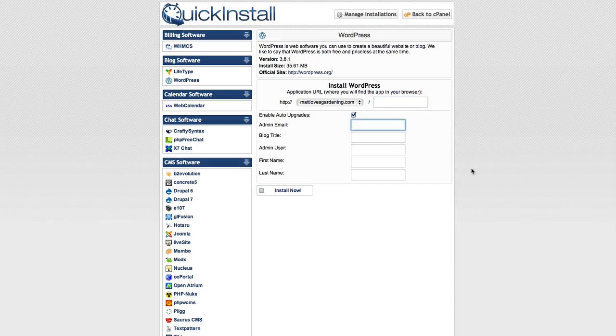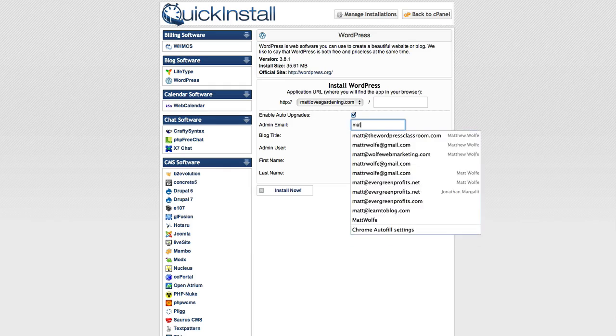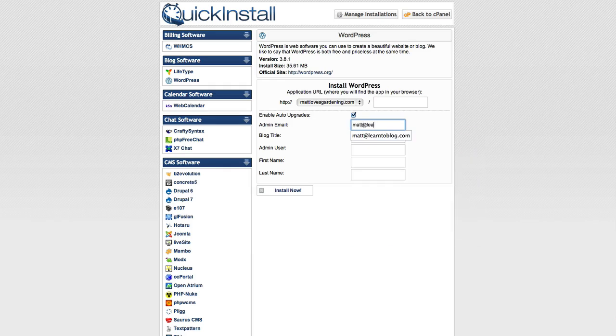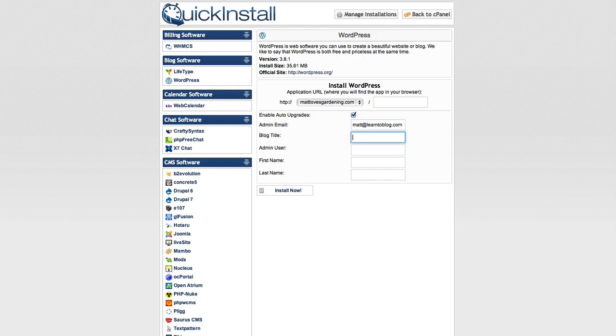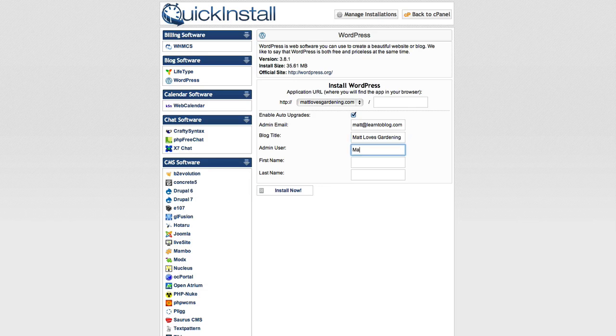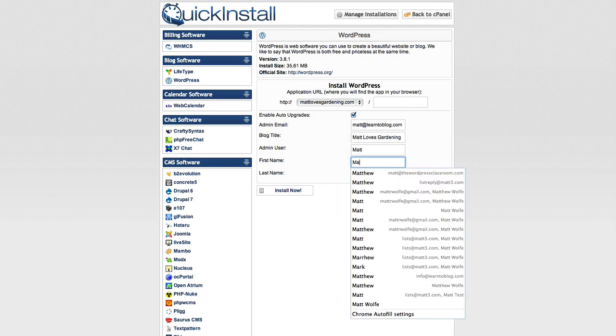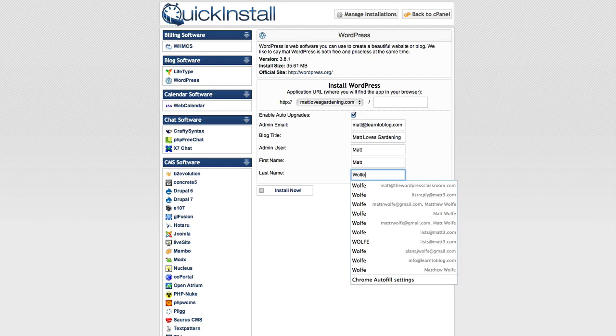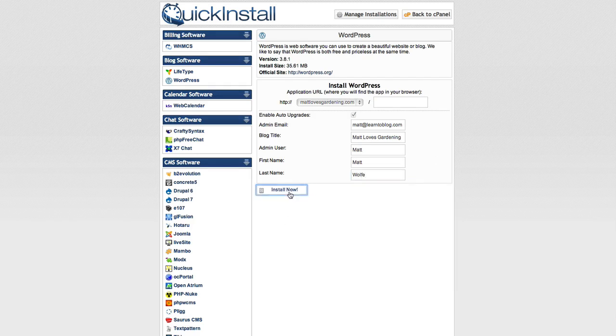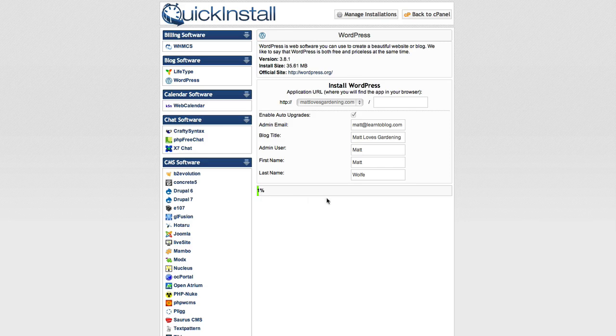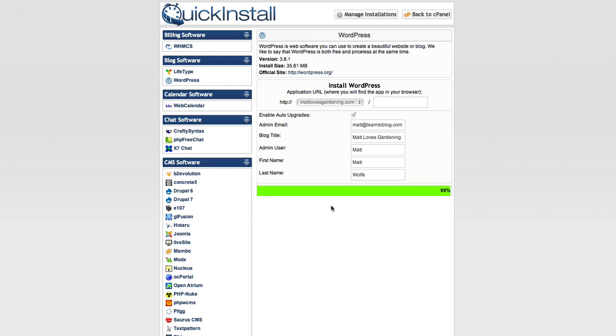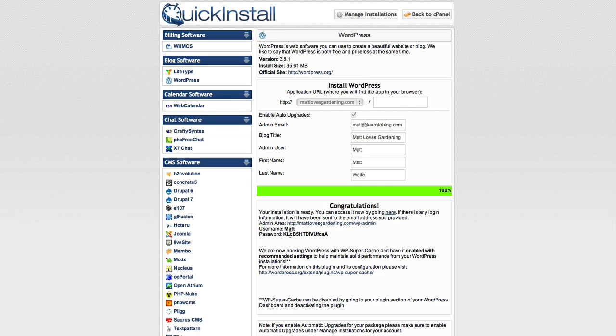So now I'm just going to fill out the details here. Email. Blog title. Matt Loves Gardening. User. I'll just put Matt. First name Matt. Last name Wolf. Go ahead and click install now. It's going to run a real quick install process. You'll see this will be really fast here in a second. It just kind of takes a second to get started. And that's it. Now it says congratulations. You've got WordPress installed. And it gives me a username and it automatically generated a password for me.